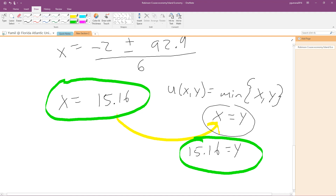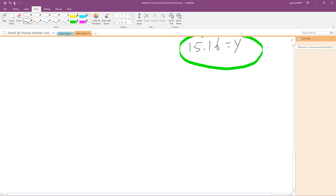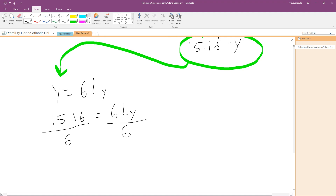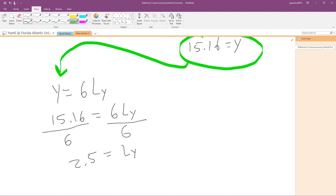Now let's find the optimal labor allocation for good x and good y. Remember the production function for y was y equals 6Ly. We know y equals 15.16, so plugging that in: 15.16 equals 6Ly. Dividing both sides by 6 gives us Ly equals approximately 2.5. So the optimal allocation of labor toward good y is 2.5 units.